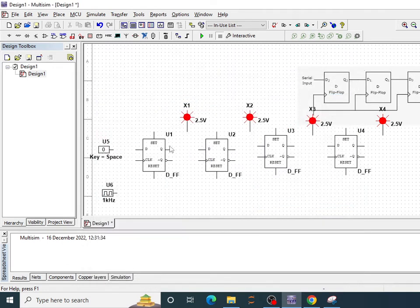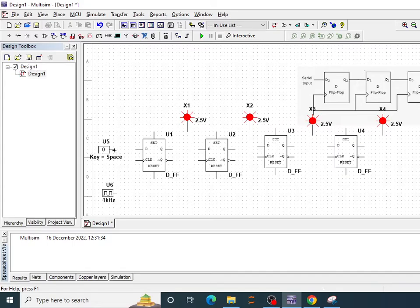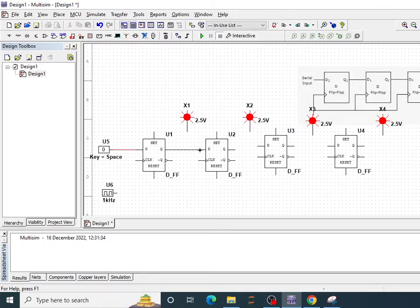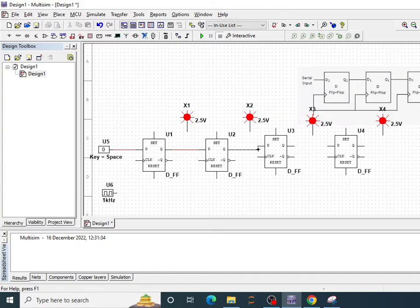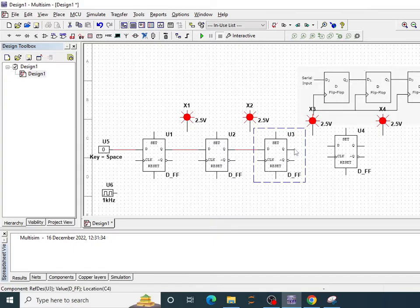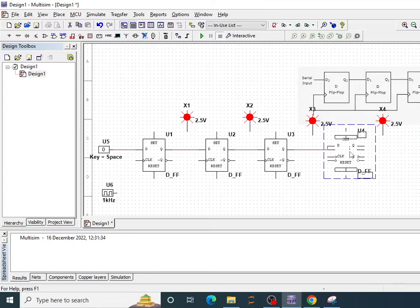Let's make the necessary connections. First input will go to this first flip-flop. The output of first flip-flop is connected to the second flip-flop input. Second flip-flop output is connected to third flip-flop input and then third flip-flop output is connected to fourth flip-flop input.